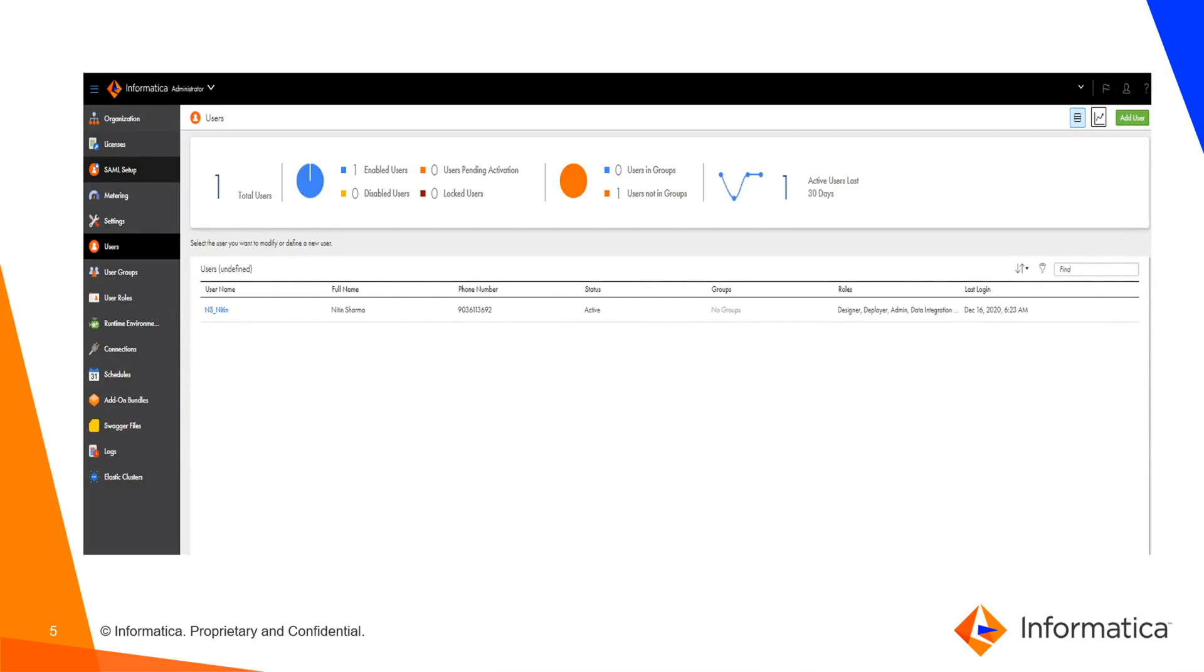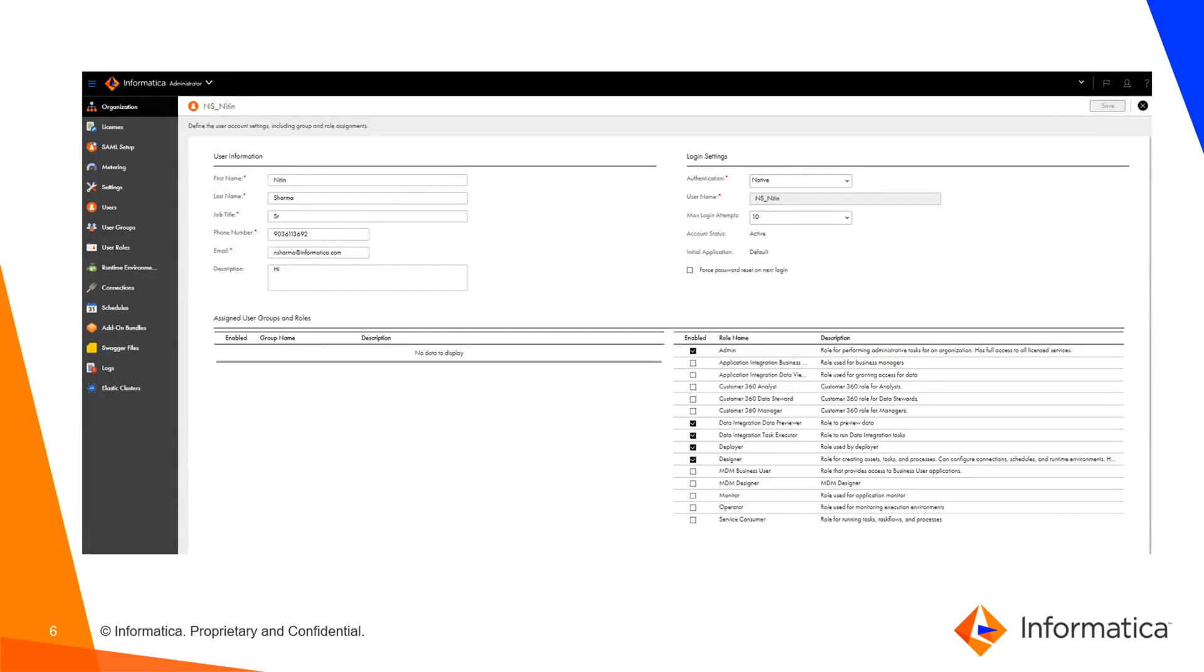Once they click on the administrator tab, they can see the left-hand side navigator where they need to click on the Users tab. Here, I can see the user available as ns-nethen. When I click on this user, I will be able to see the complete details about ns-nethen. In the right-hand side bottom part, I can see the roles available for this user.